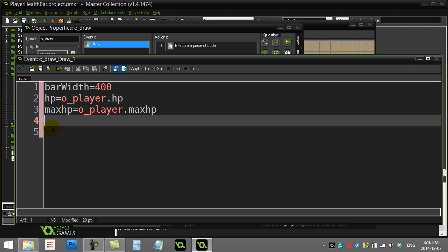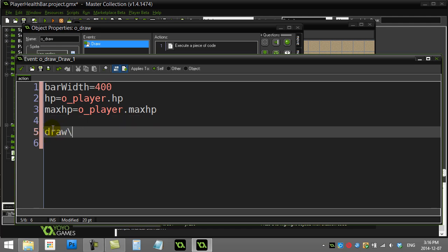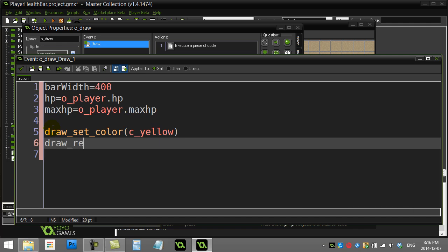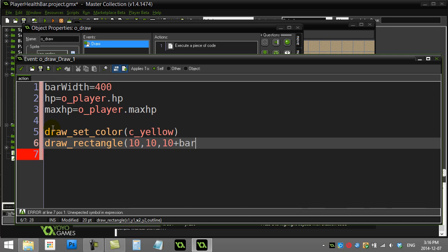Now for drawing: I'll use draw_set_color and draw the first bar — the actual health of the player — in yellow. Then I call draw_rectangle, positioning it near the top of the screen at x=10, y=10. The width is calculated as a ratio: hit points divided by max hit points, multiplied by bar_width.